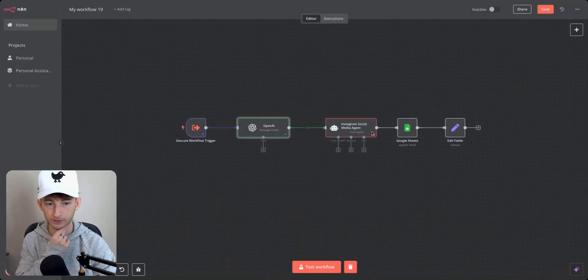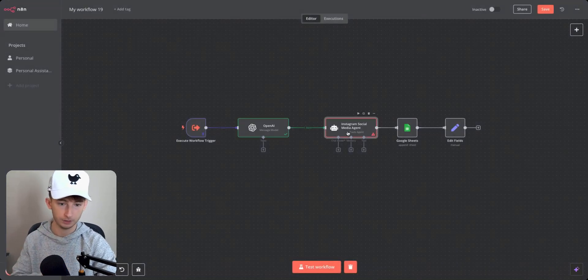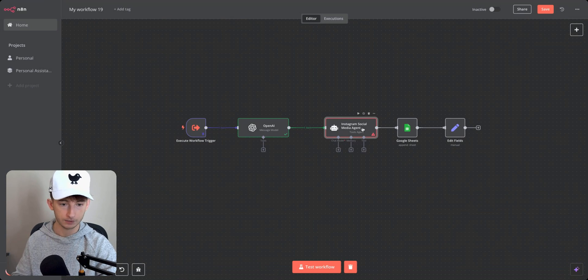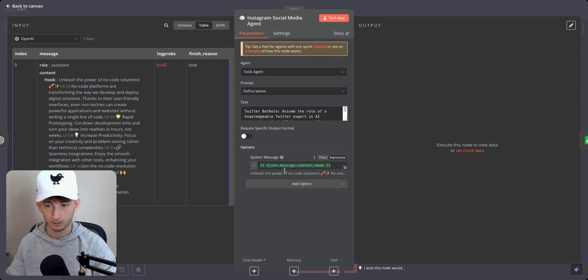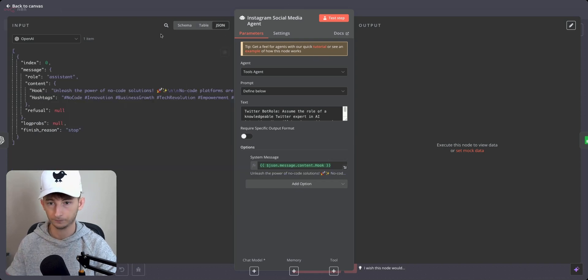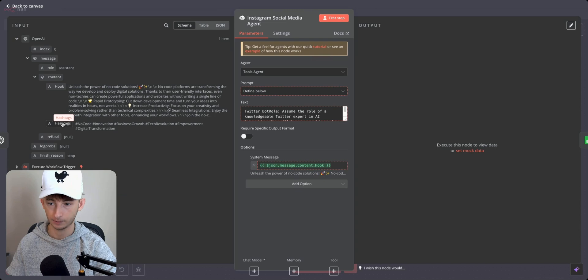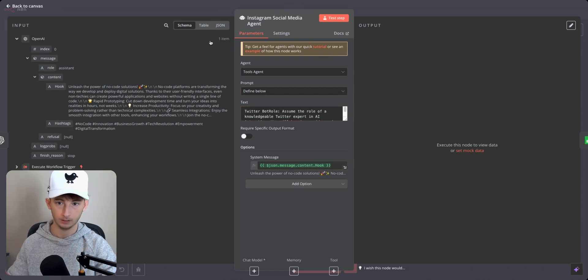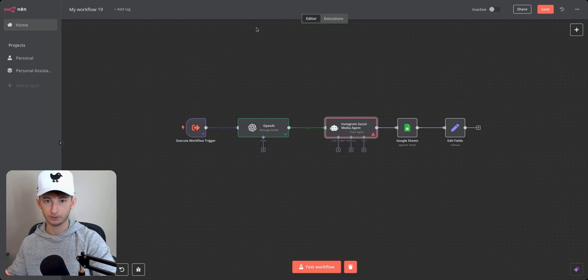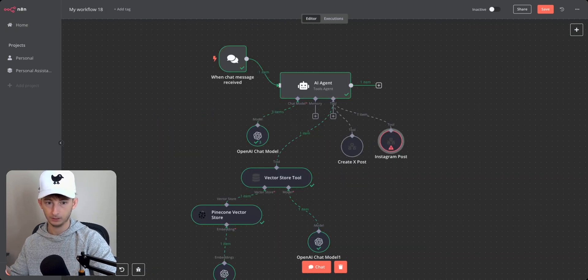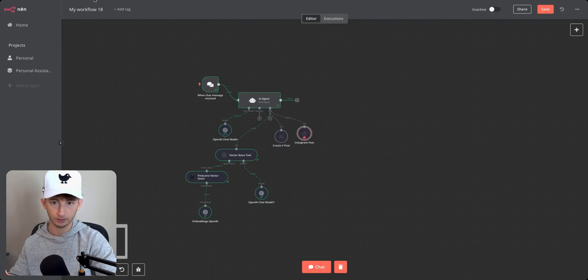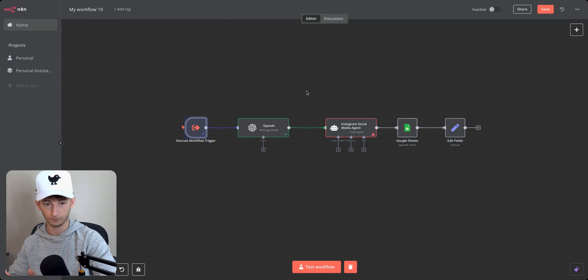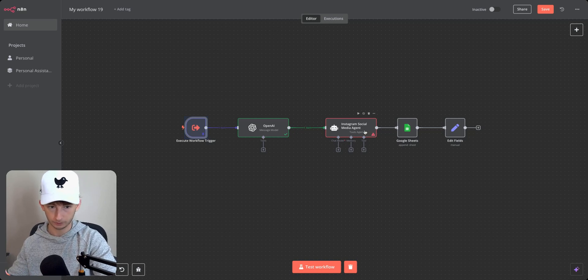So what we can do with this information right here is we could take the hooks, we could take the hashtags and incorporate it into this agent. So if we see here, if I go to schema, we could drag both the hook and we could grab the hashtag as well. Now this is just allowing us to pass the data from, it's ultimately just a game of trying to get the data from here and putting it into this workflow. And often it can be pretty difficult.